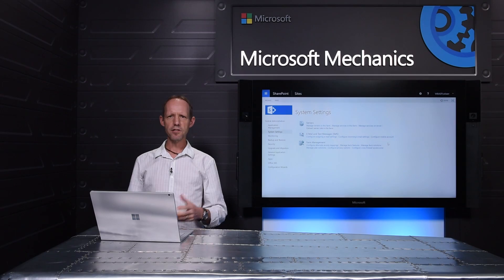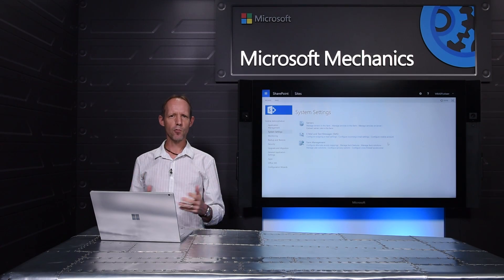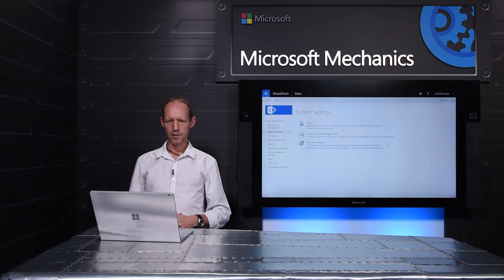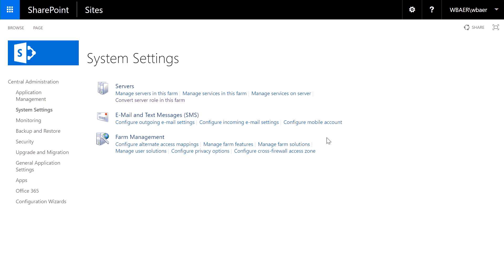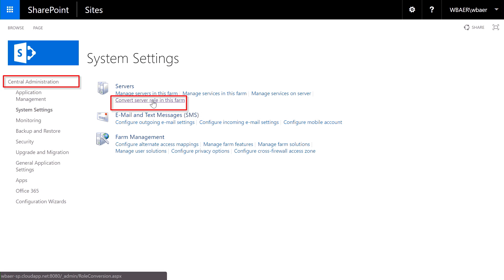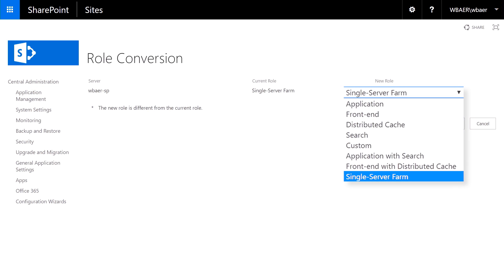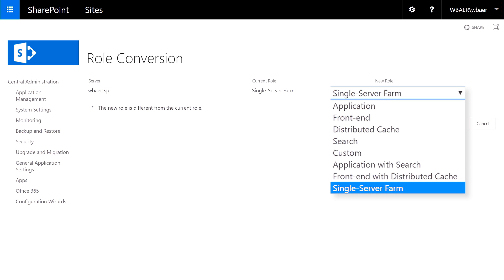Another much-requested on-premises capability that we're delivering in Feature Pack 1 is the improved min role for smaller farm deployments. Here we're at in central administration. We can navigate to convert server role in this farm. By expanding the roles, you can see the initial roles that we released with min role at RTM,